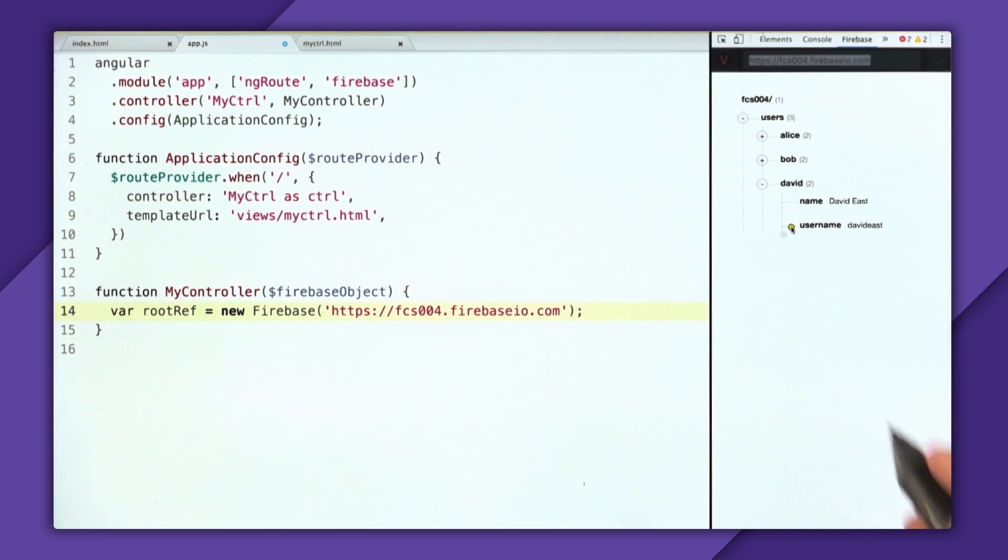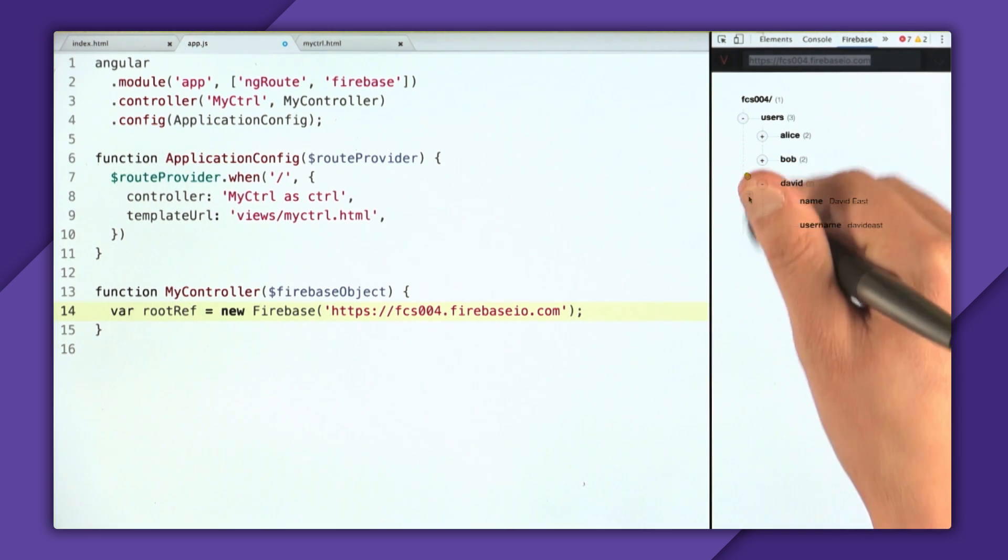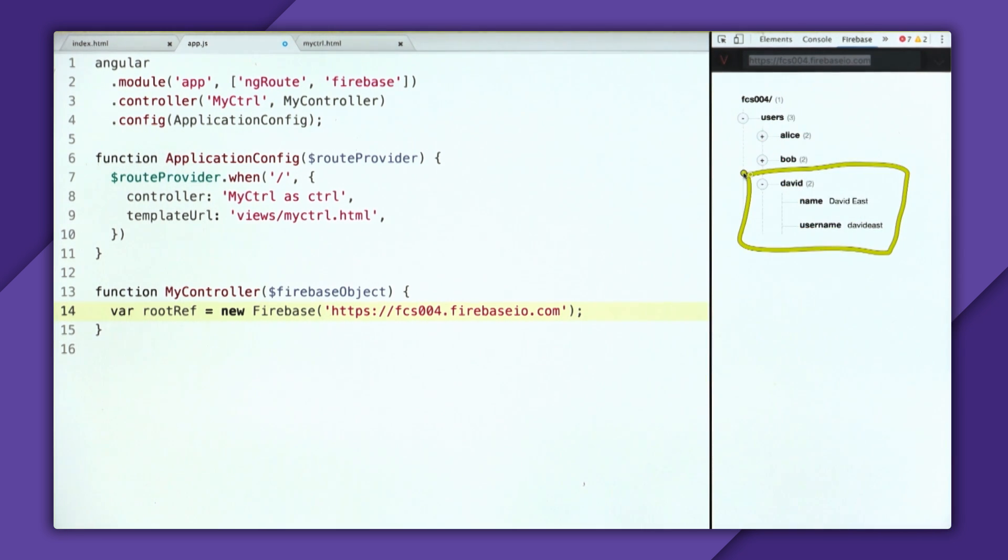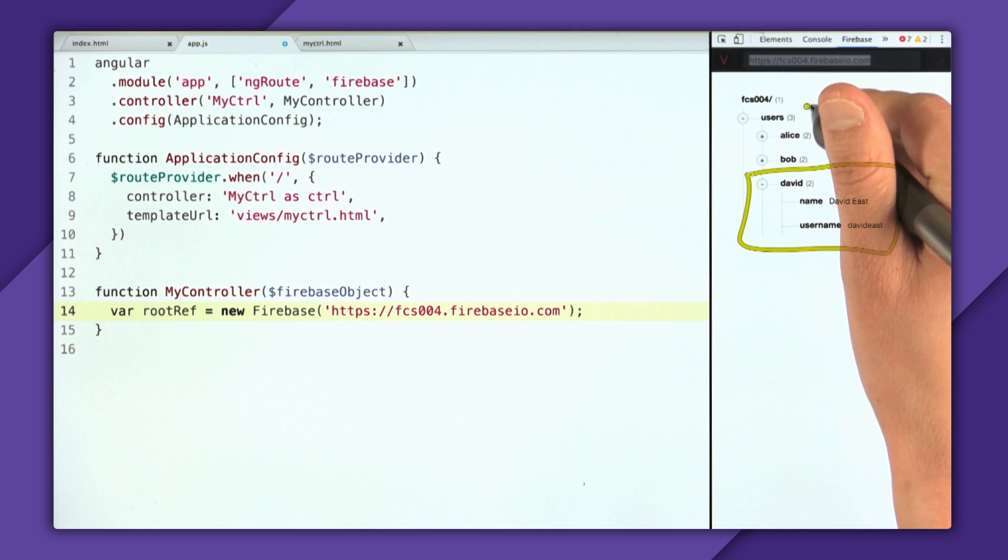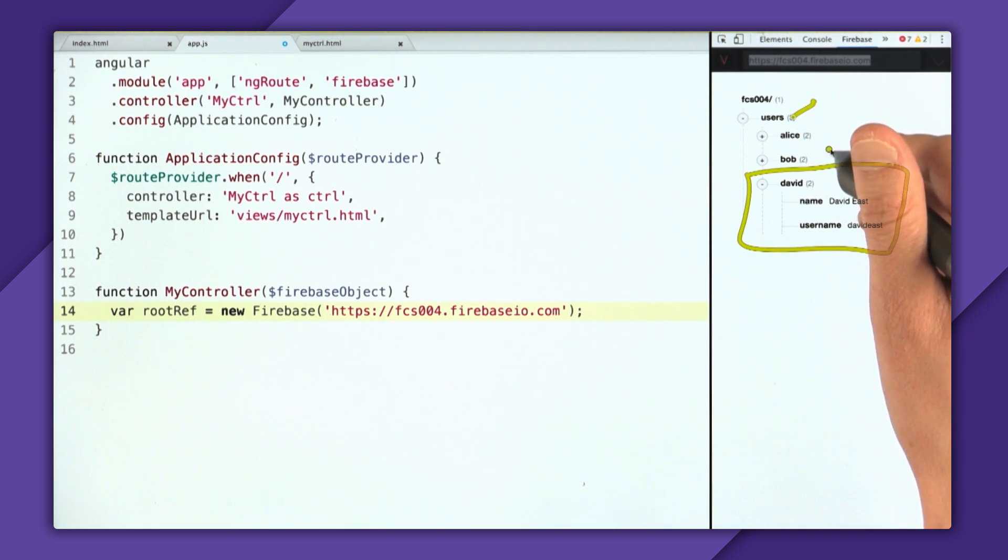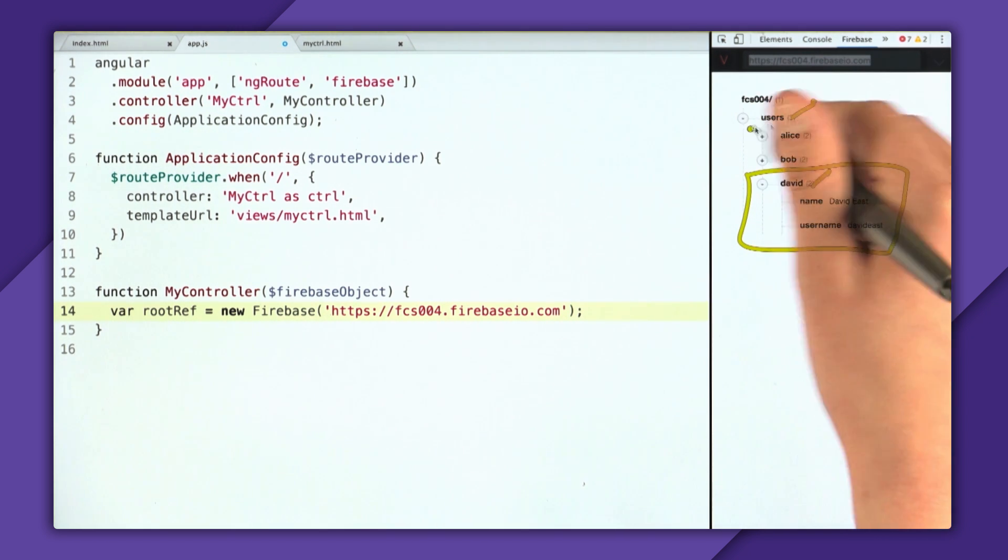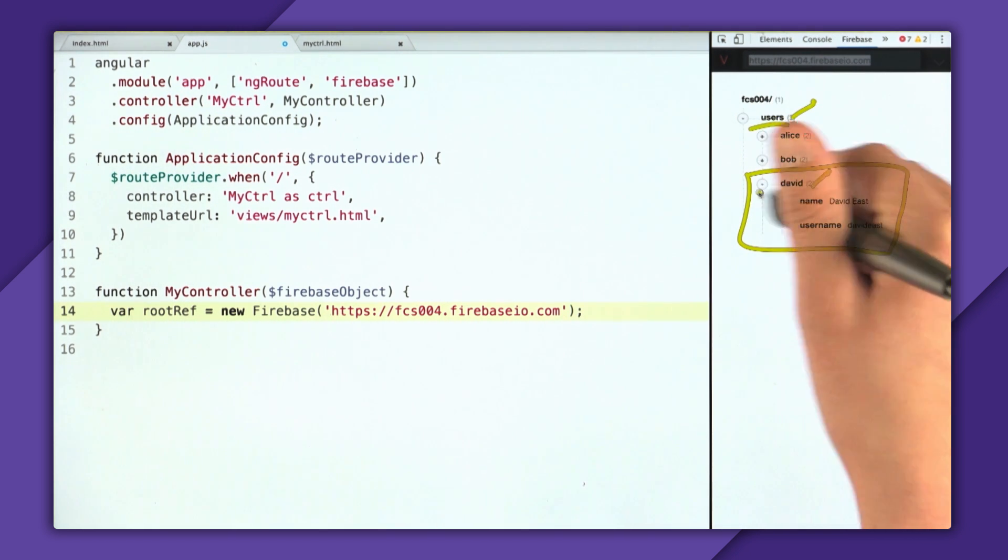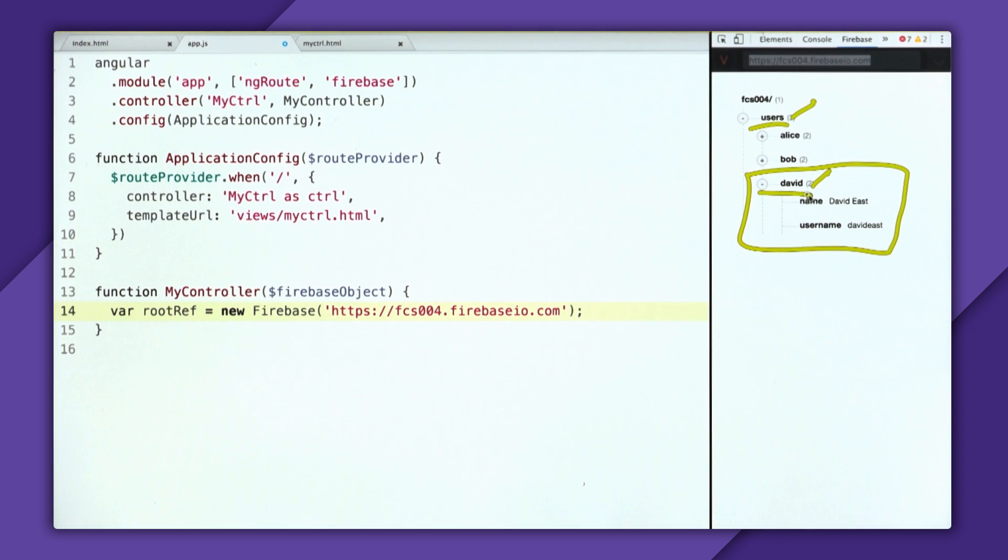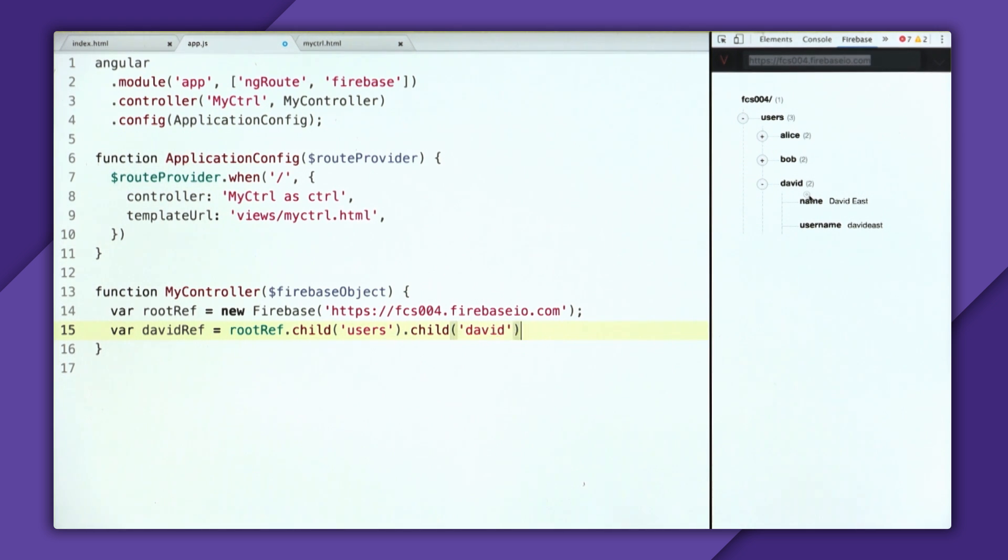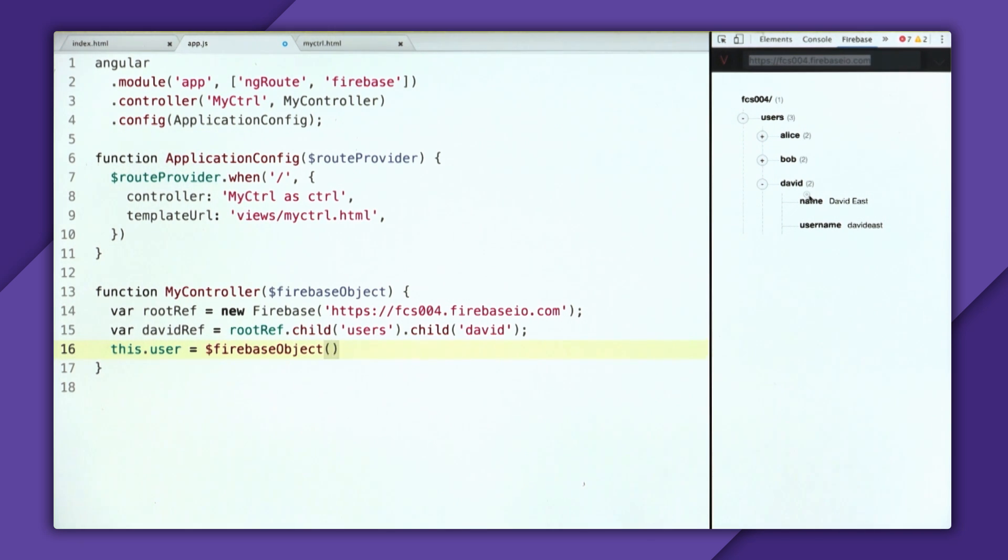And then each user node has a name as well as a username property. And the goal here for Firebase object is we want to synchronize this David object. So to do that, we will say slash users and then slash David, or dot child of users, dot child of David. So we'll create the David ref, root ref dot child of users, dot child of David. Then I'll create a property on the controller.